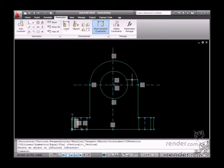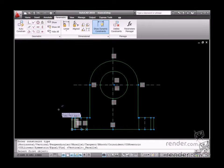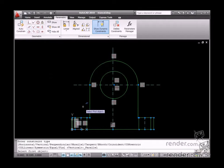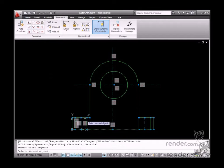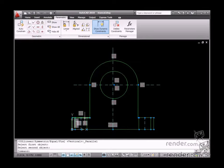After applying these constraints, apply the parallel constraint from the geometry part entities to the center lines. Notice this constraint will be only applied to half of the part.